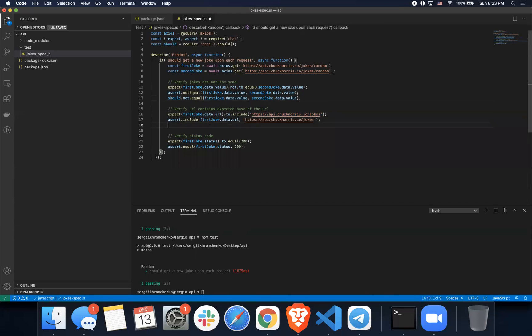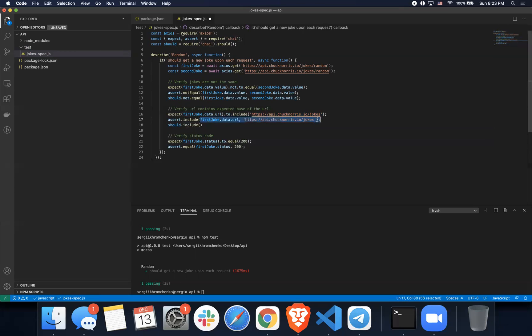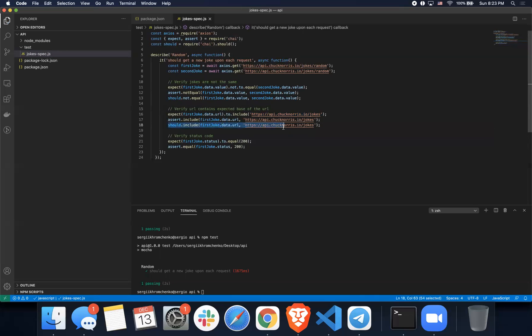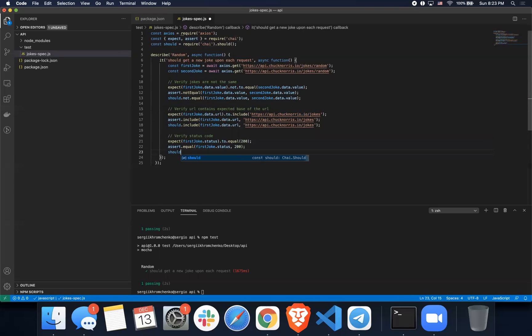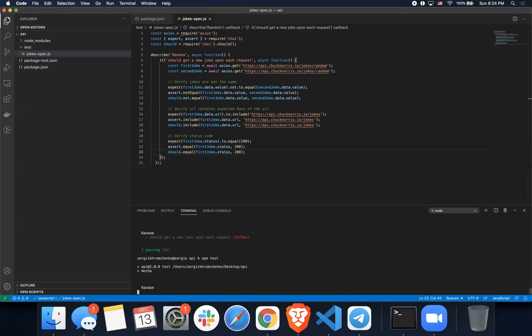And then it's not assert but should, and then should include, and then once again we pass same things. I guess this one is pretty much the same as assert on line 18 and 17. And the third one should be should equal. Once again, this one also looks the same. Let's run it, make sure they all work.